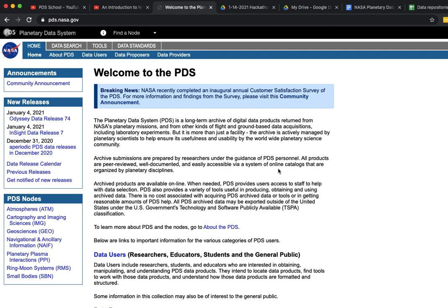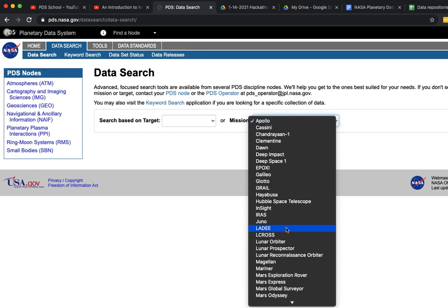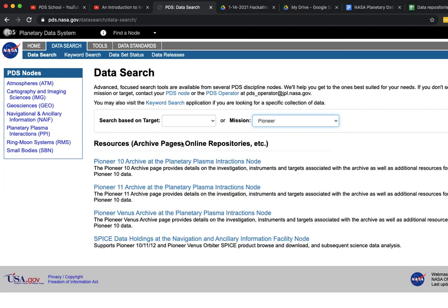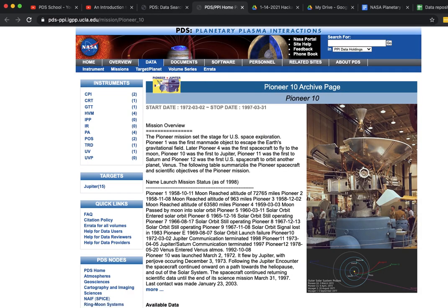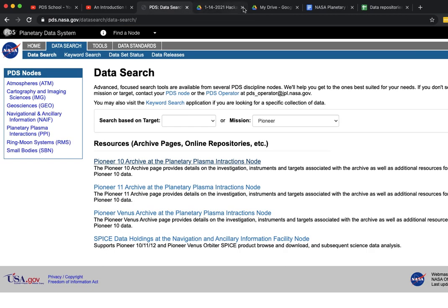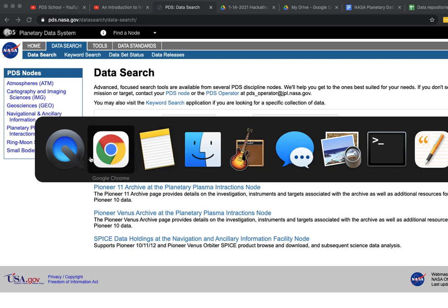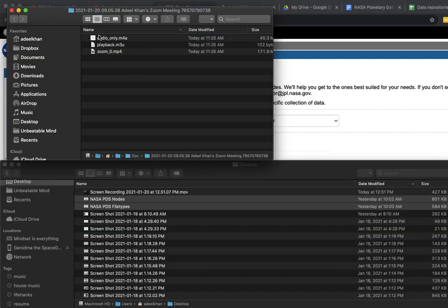We went to PDS and went to data search, and then we focused on the mission we're looking at. Once you focus on the mission, you click on the mission link. An important thing to highlight about the PDS system is...